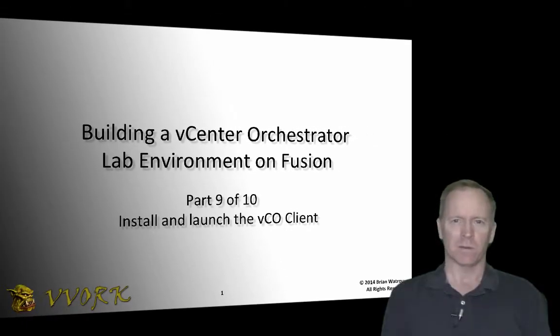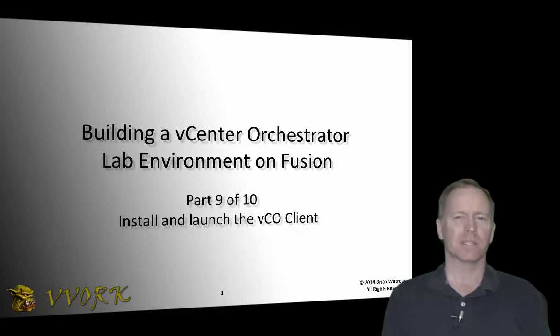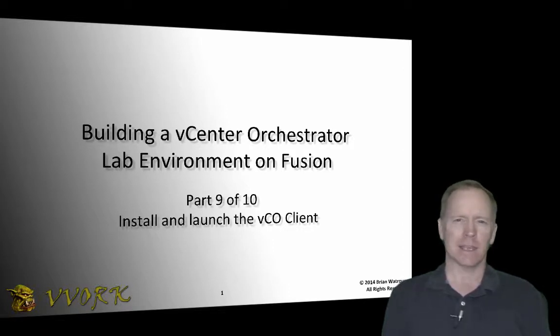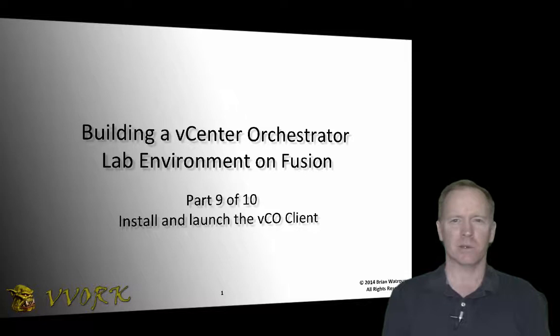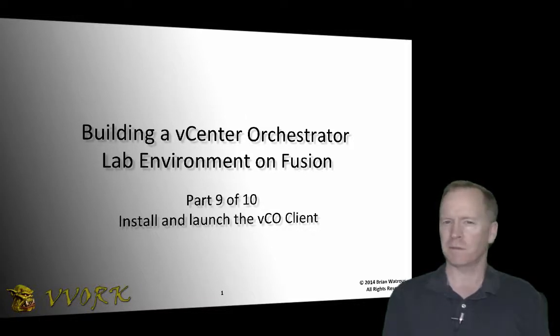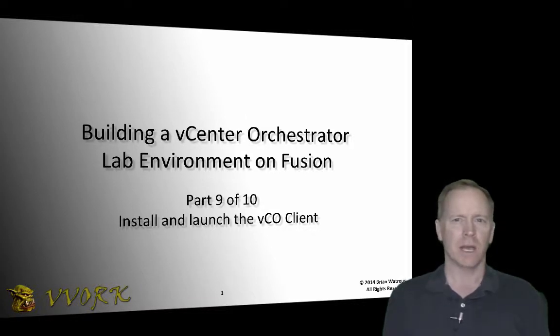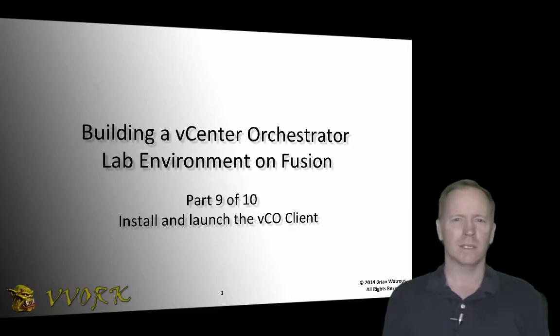Hello, and welcome to VVORC. I'm Brian Watrous. This is the ninth in the 10-part video series in which we're exploring how to build a vCenter Orchestrator environment on top of VMware Fusion.